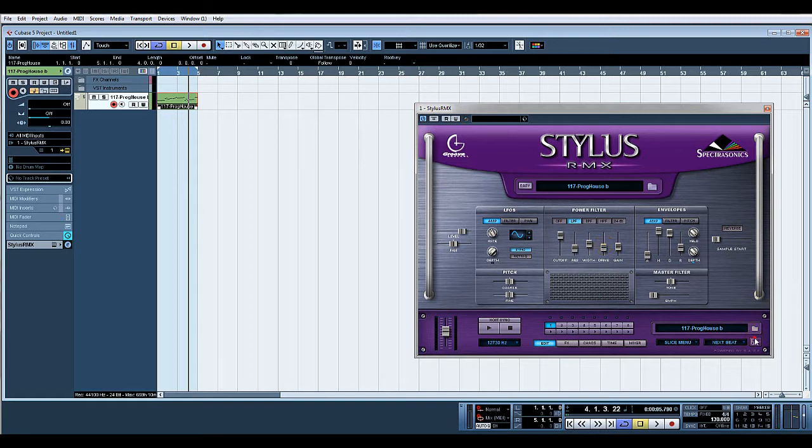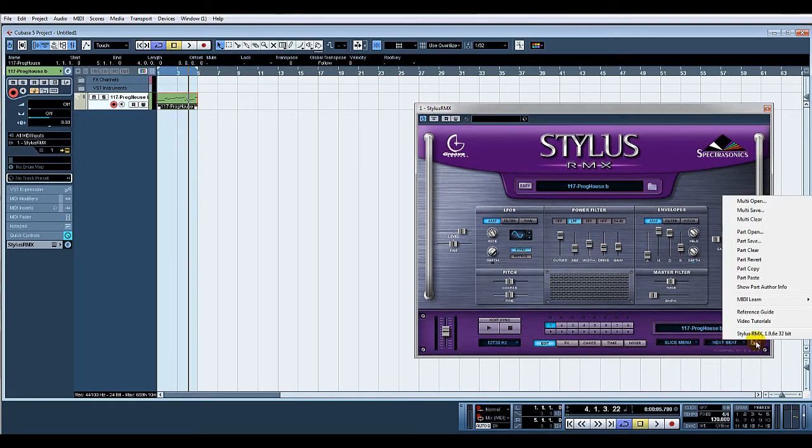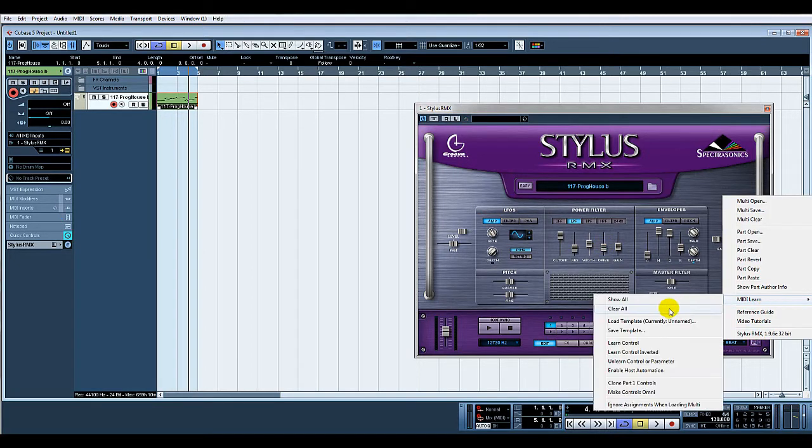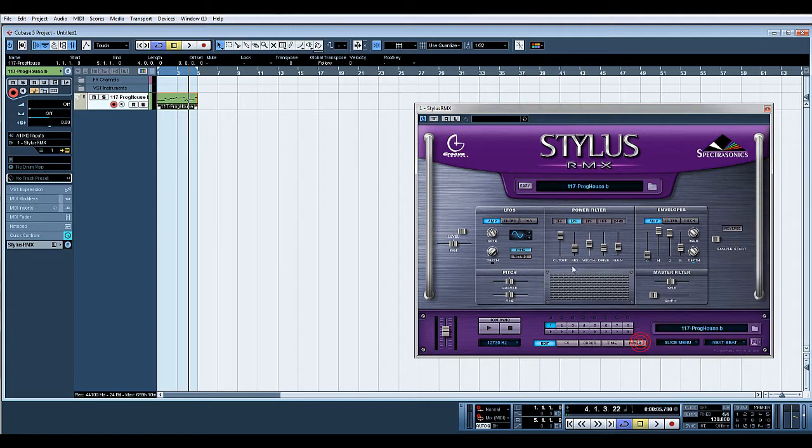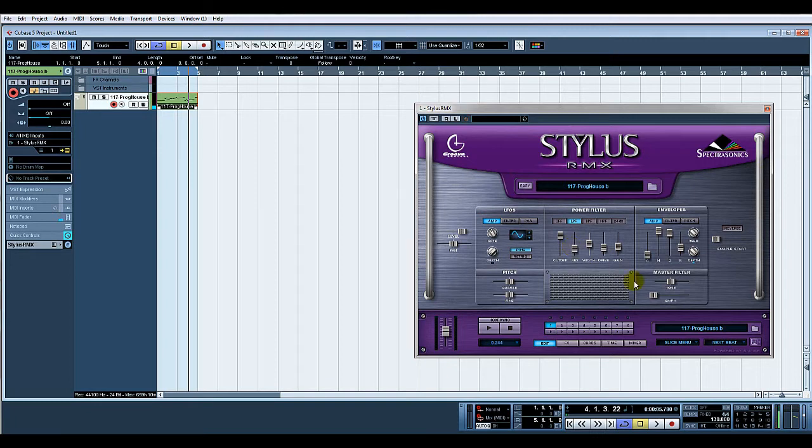So let's do that again. Click the little disc, click MIDI learn, click learn control. I shall move resonance and I'll move another controller. And there you go, resonance is now latched. Simple as that.